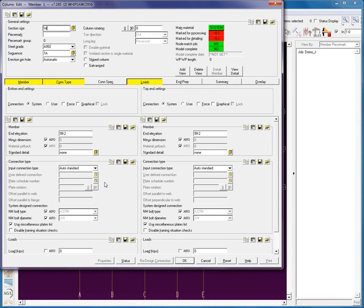I'm going to type in a W10 by 49 column. Now we're dealing with the rotation. When I look at my drawings, if the web is vertical on my drawing — going to the top and bottom of the page — I'm going to use 90. If it's going horizontal, left to right, I'm going to use 0. This orientation is set by the web of the column, so we can see that this is going to be 90.